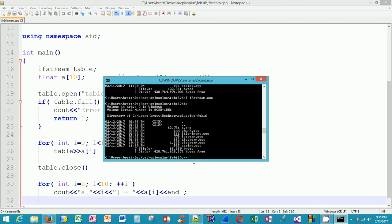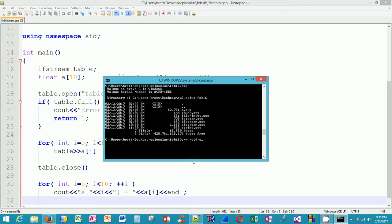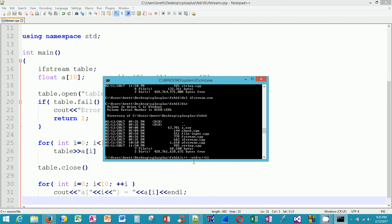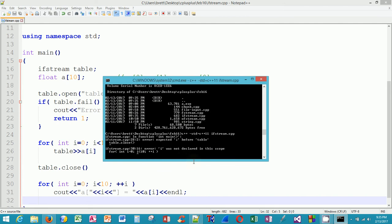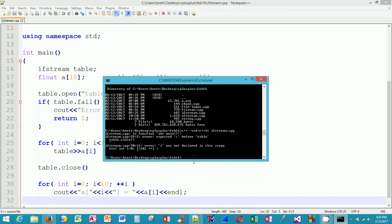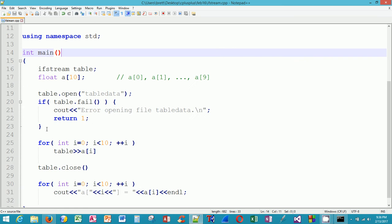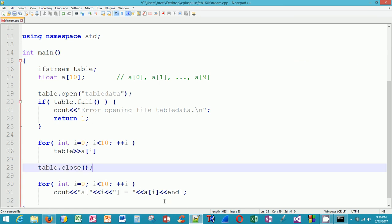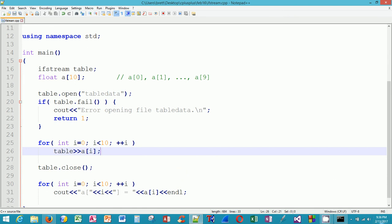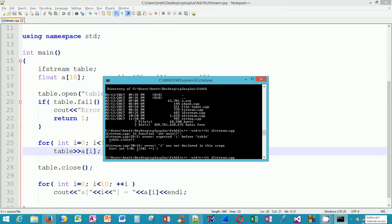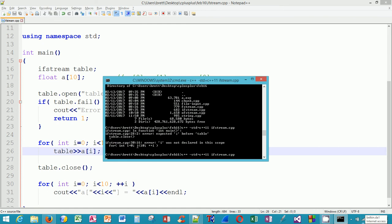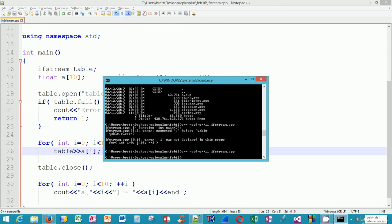I'll compile that. I'll use the standard option to indicate I want a C++11 compliant compile, and then I'll use ifstream.cpp which is the source code. Oh look, I have an error. Let's fix this error on line 28. It expected a semicolon before table. So if I go to line 28, well it looks like I missed a semicolon there. It looks like I missed a semicolon there. There's a couple of places I missed semicolons. Let me go back to the command window, up arrow, and this time it compiled just fine.